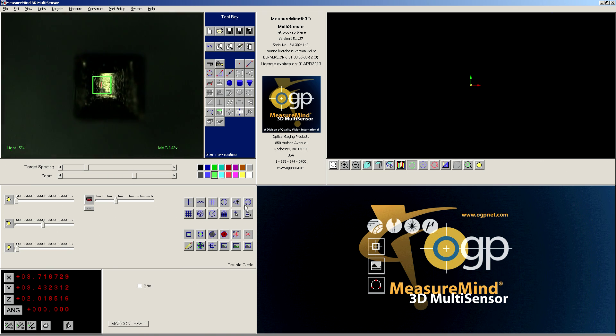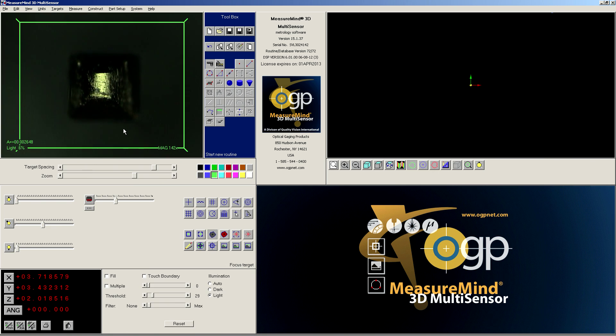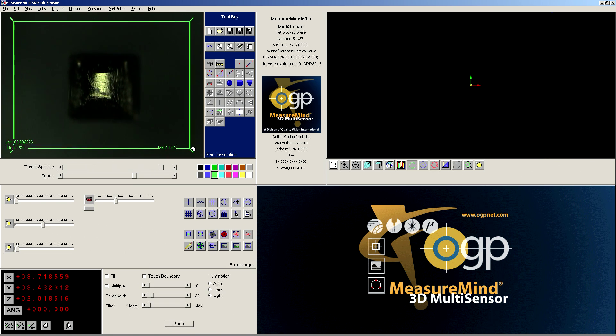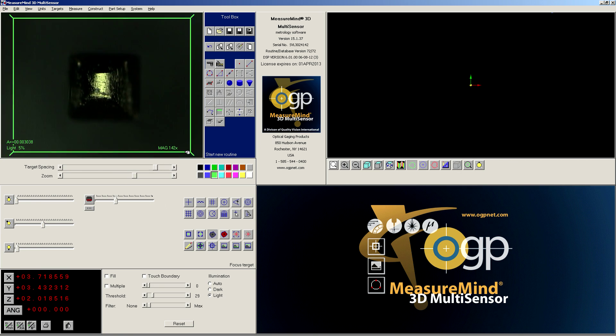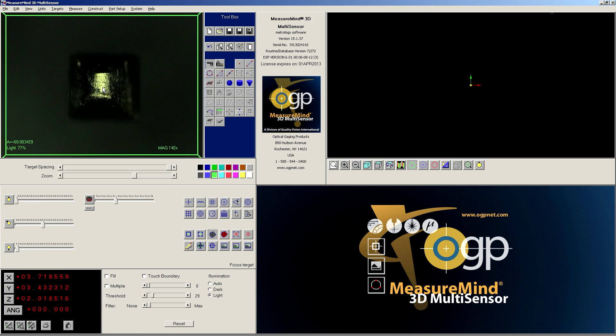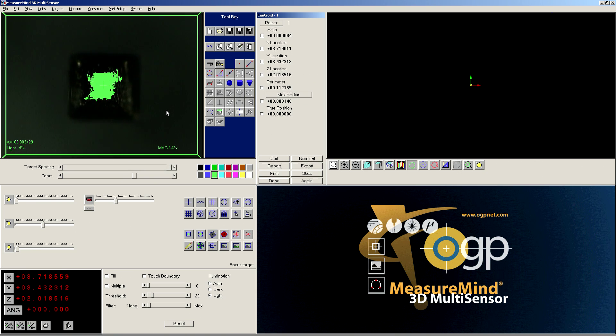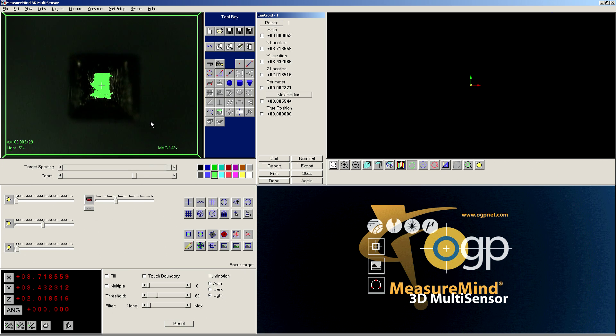So the first thing I've got to do is figure out where the pin is, and I'm going to do that with a centroid target. It's a great tool for this. I'm going to make the search window as big as I can, and then I'm going to click, and it's going to find the bright spot in the middle of the pin, and I can tweak my threshold a little bit until I get it to look pretty good. There we go.